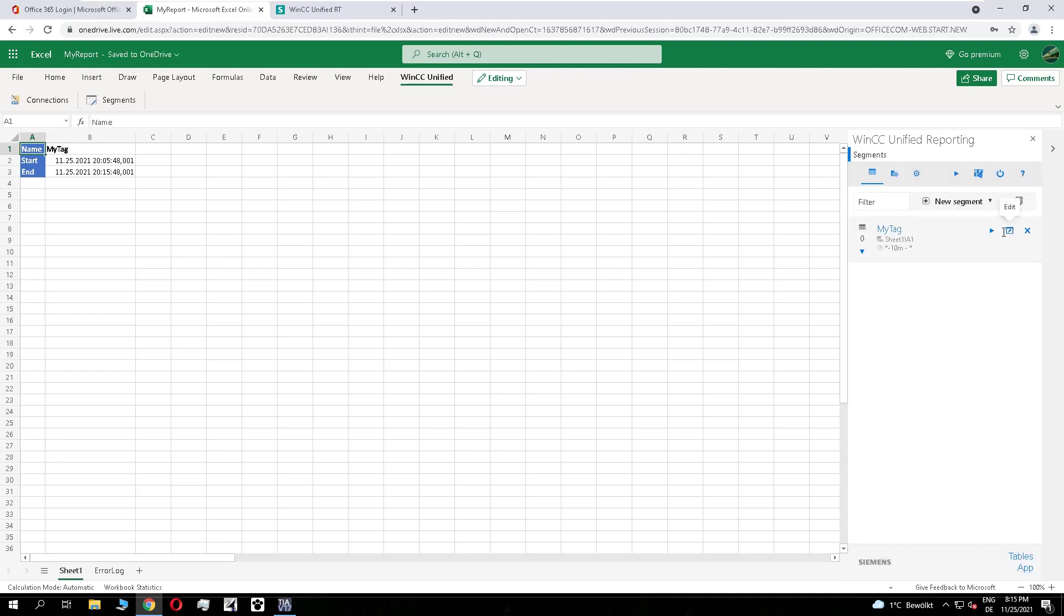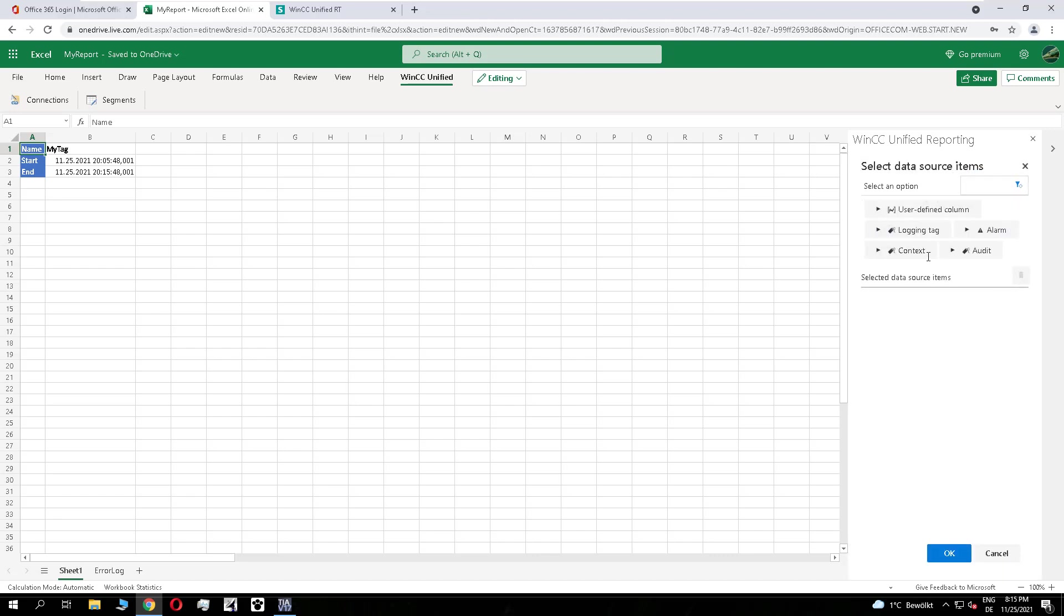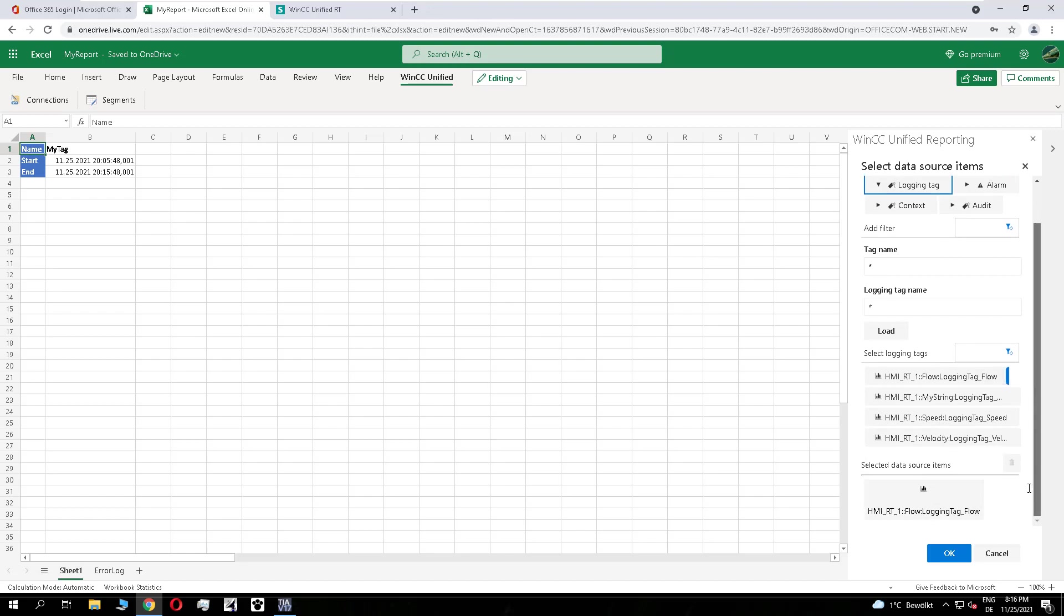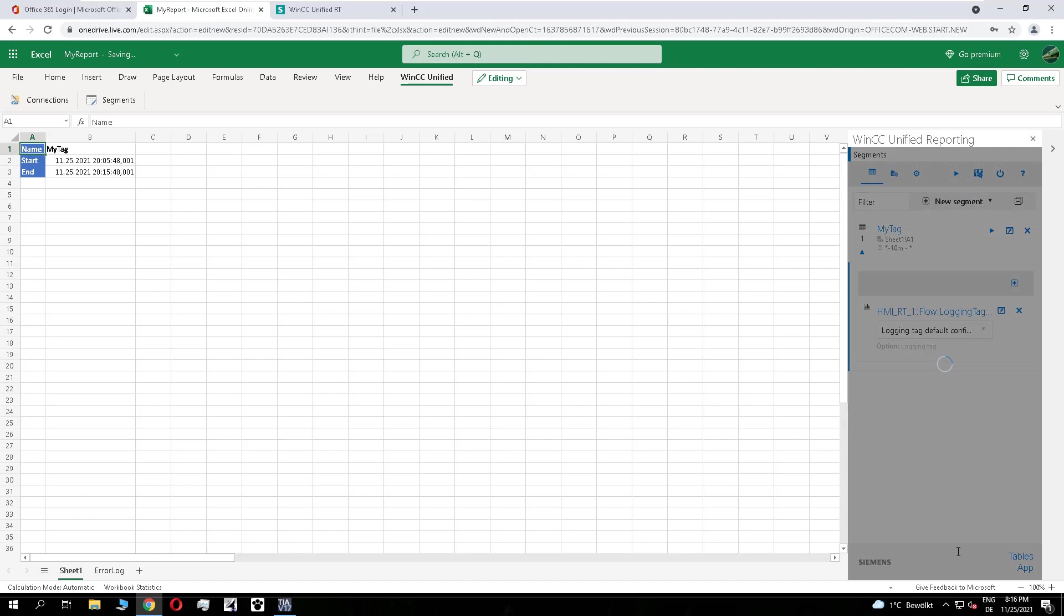And after this, I add a data point. I use the logging tag. And I use the logging tag flow. That's the correct one. That looks good.